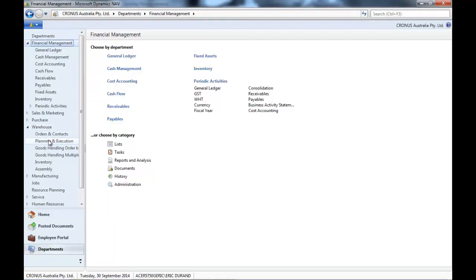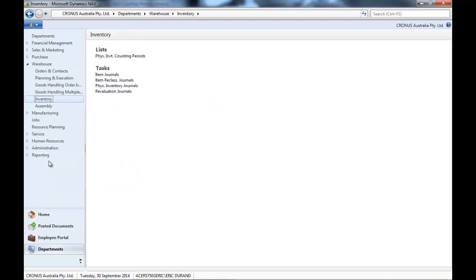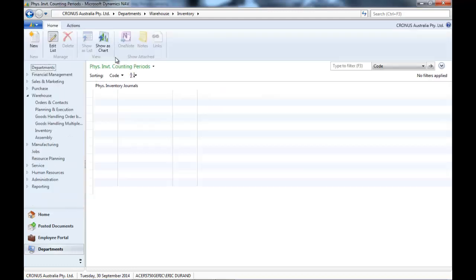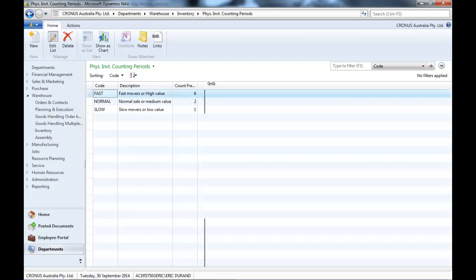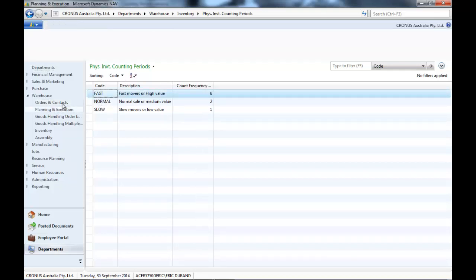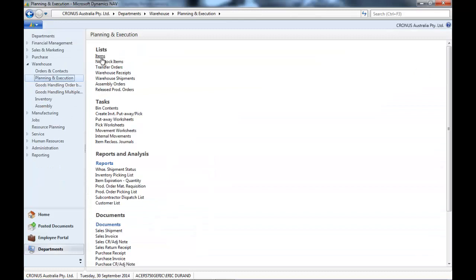First, we're going to look at the physical inventory counting periods, which there are three, and you indicate how many times you want to count them per year.